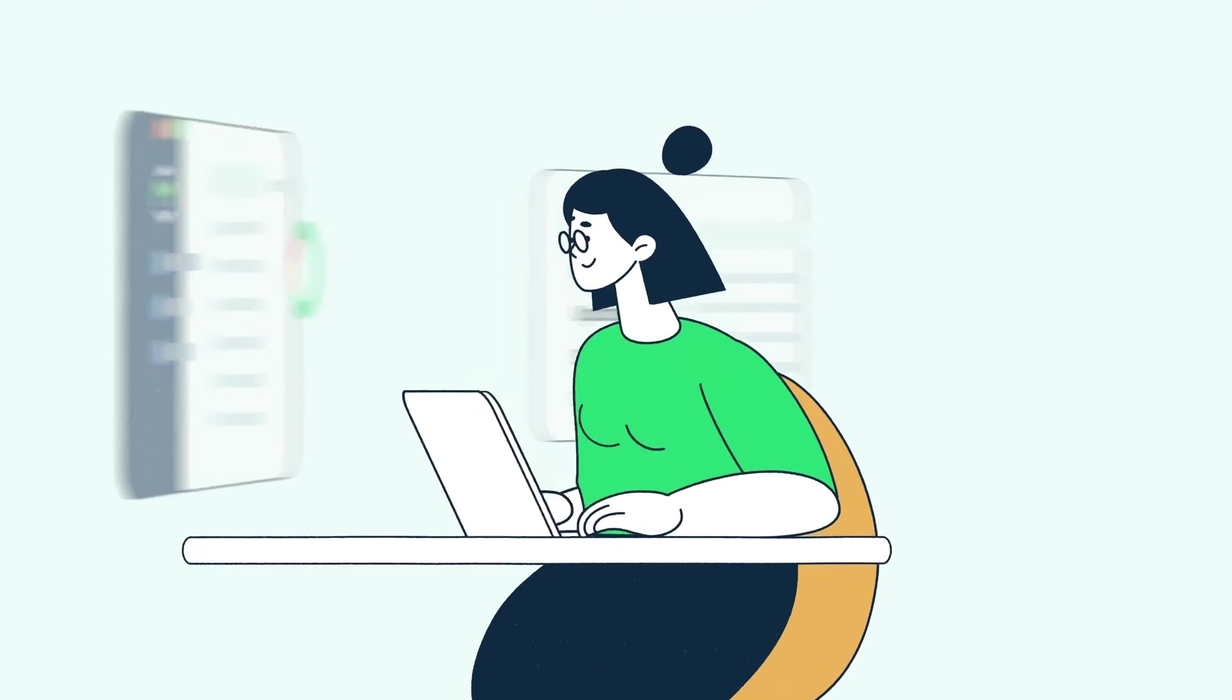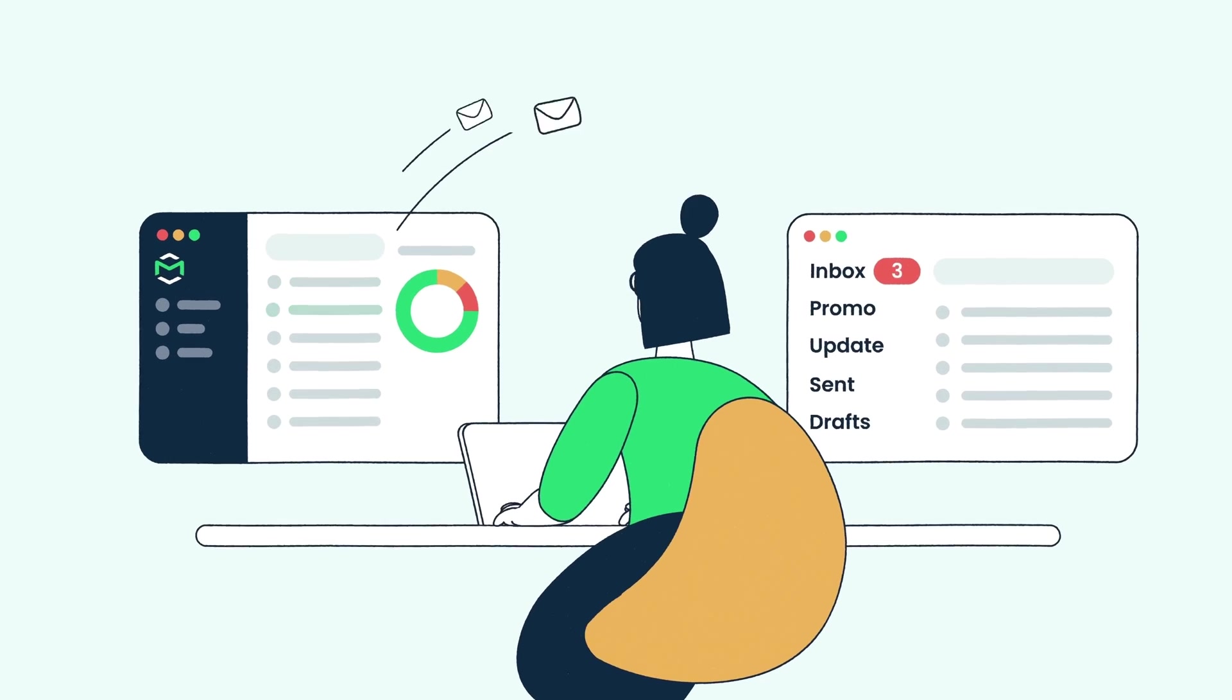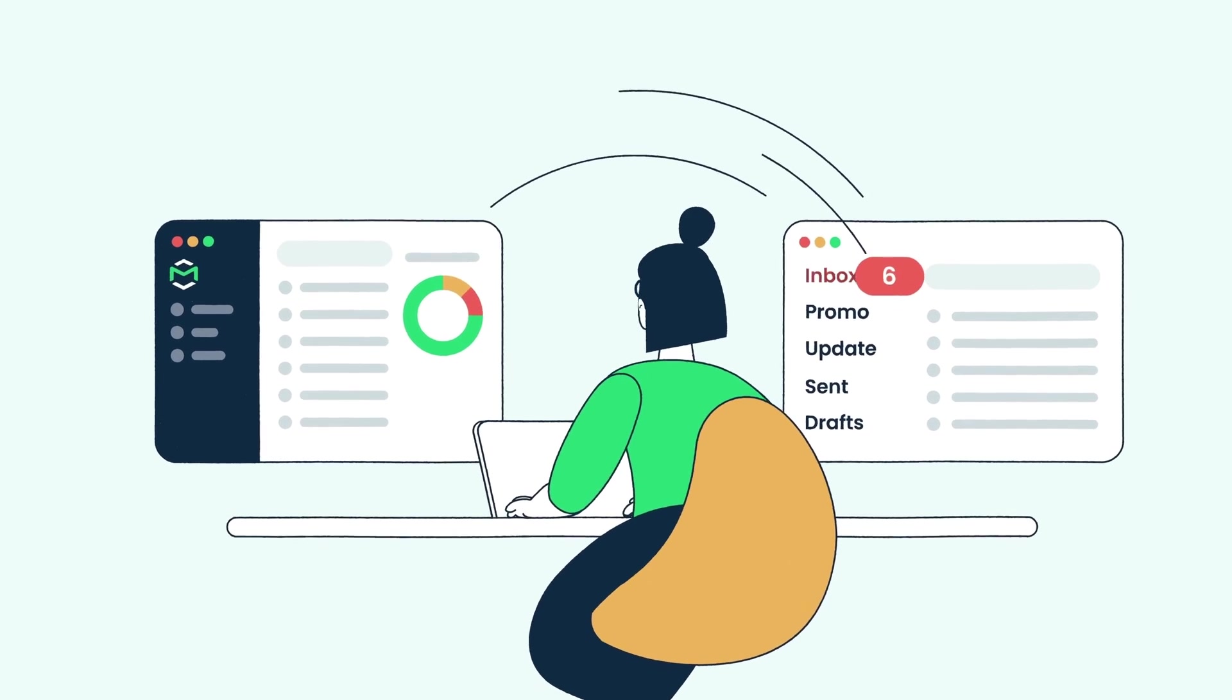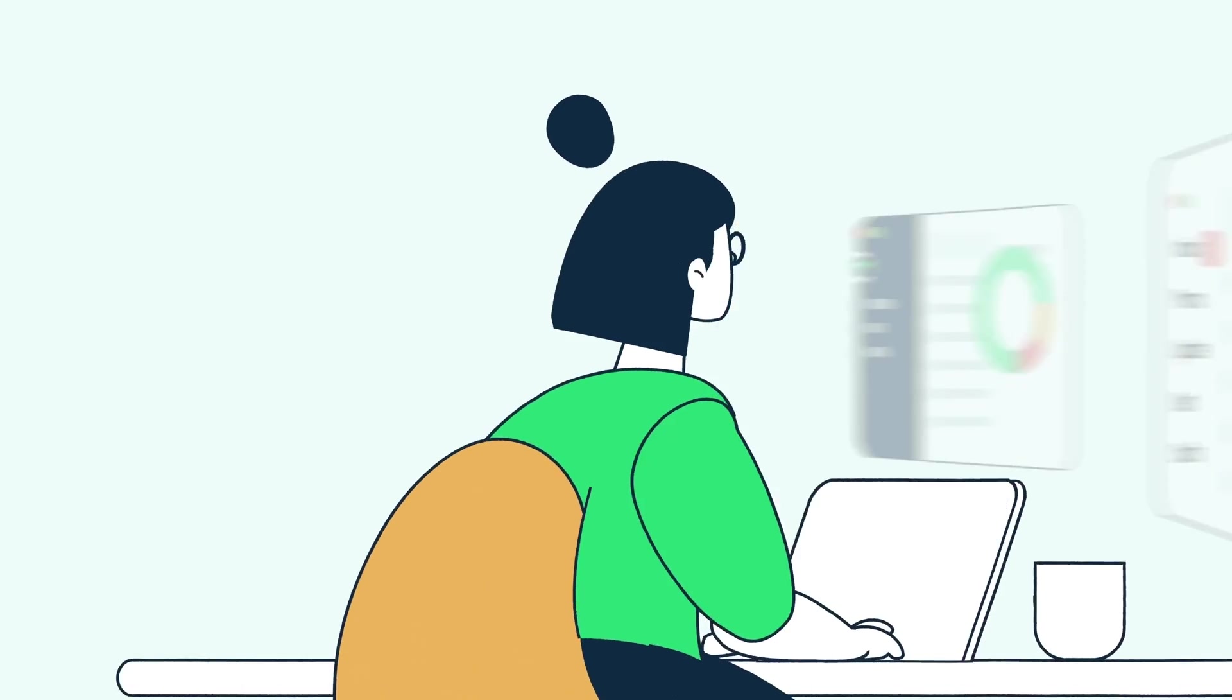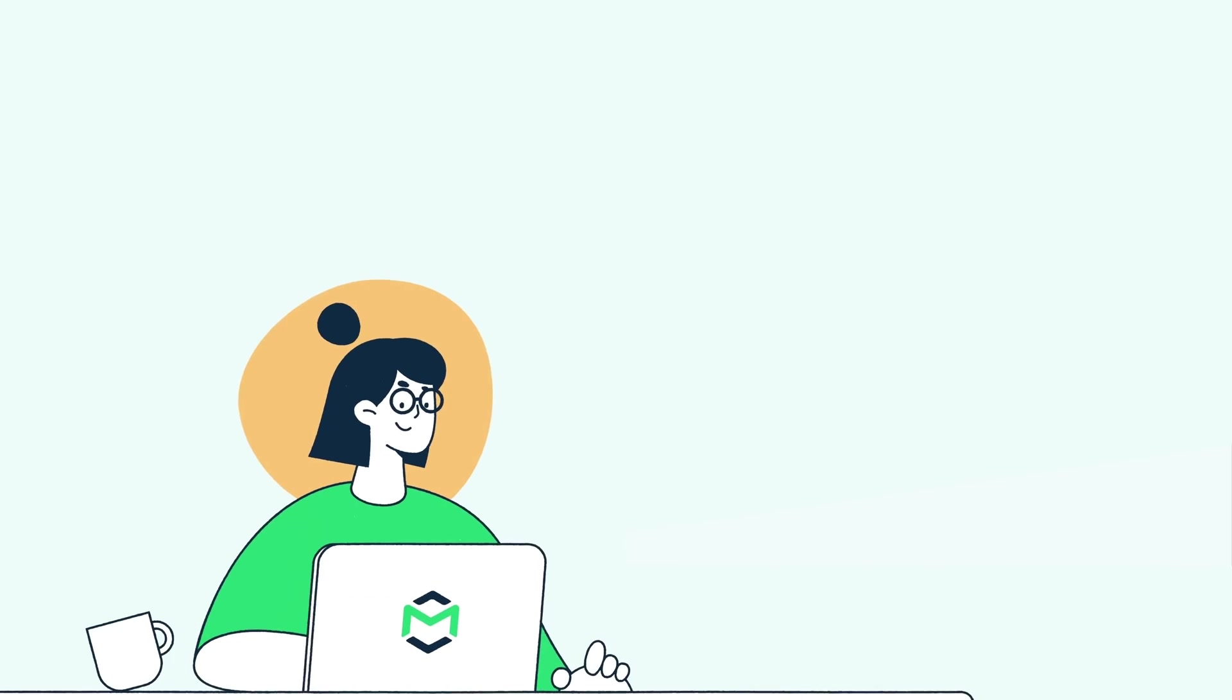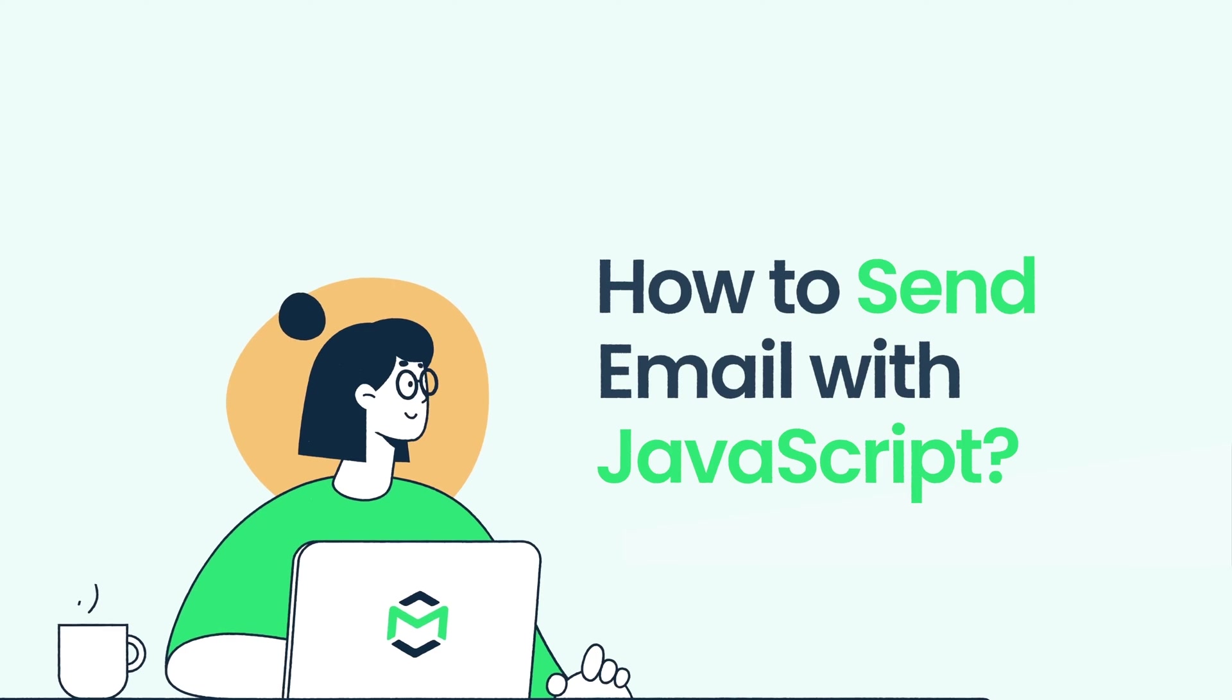Hello and welcome to MailTrap videos, where we explore the world of emails. Today, we'll cover how to send emails with JavaScript.